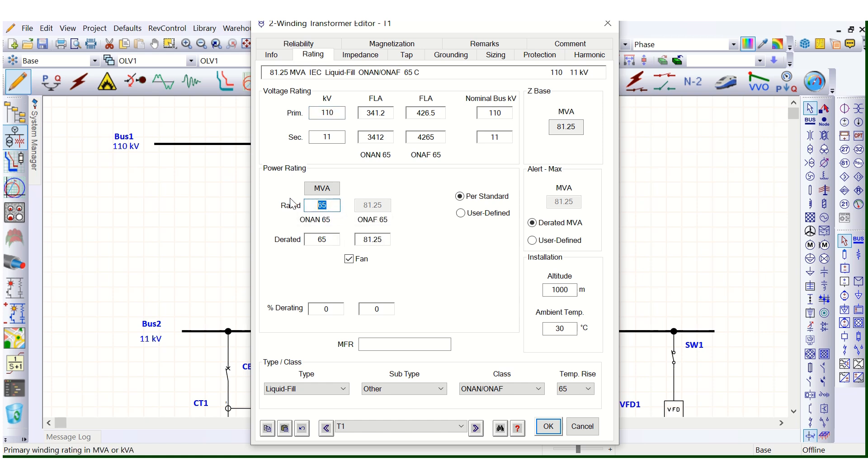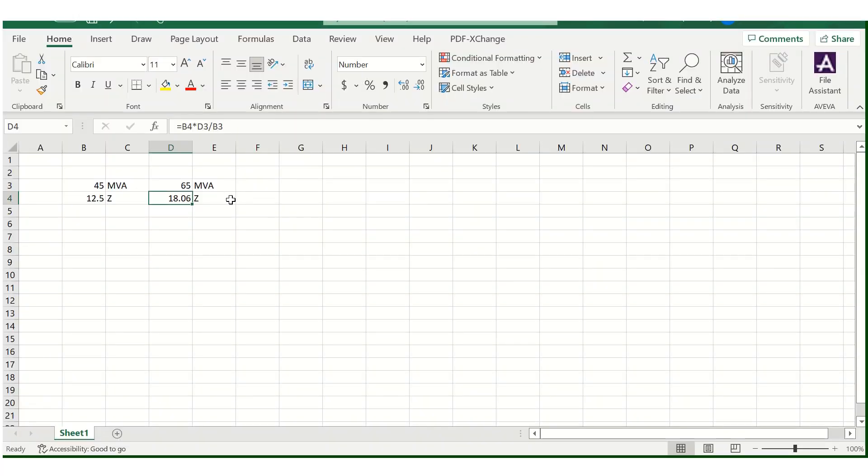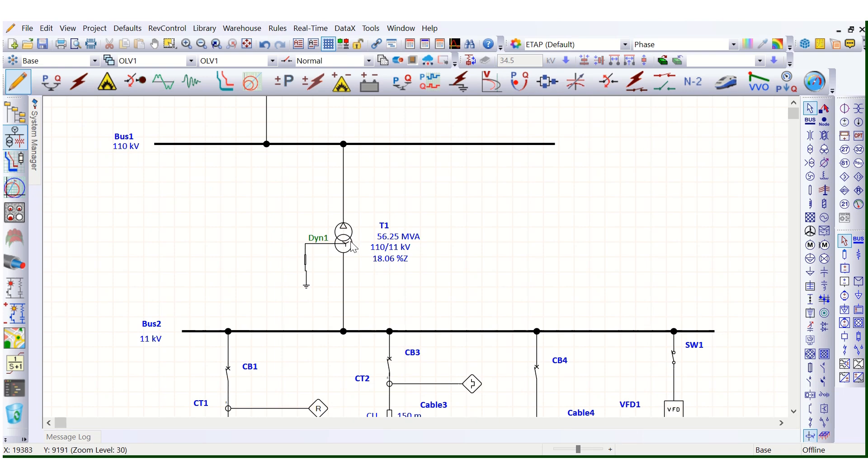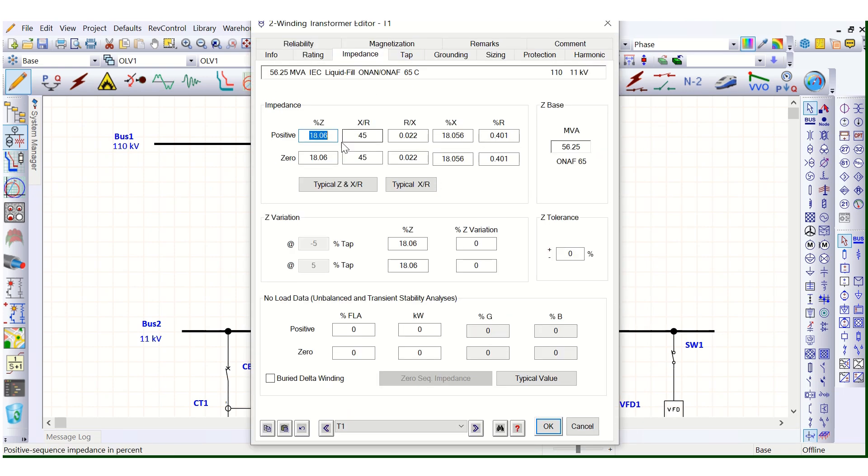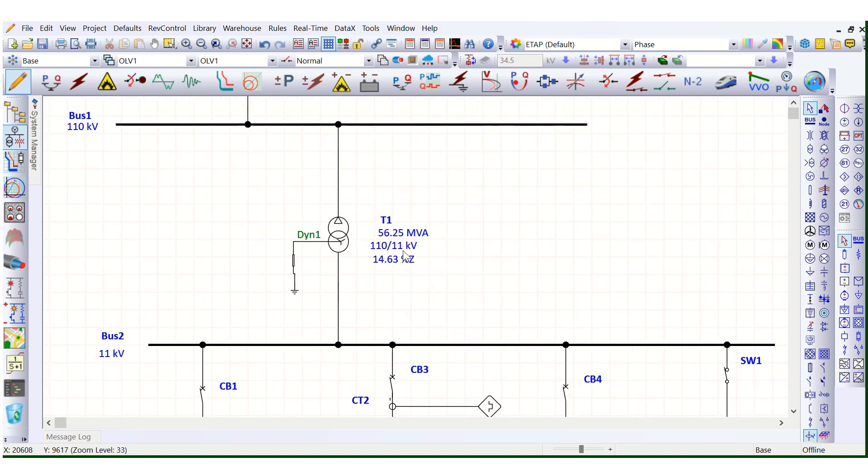Here actually, 45 MVA this is OAN rating, and OAN F rating is here 56.25. Yes, so 14.63. So this will be the corrected impedance corresponding to 56.25 MVA.